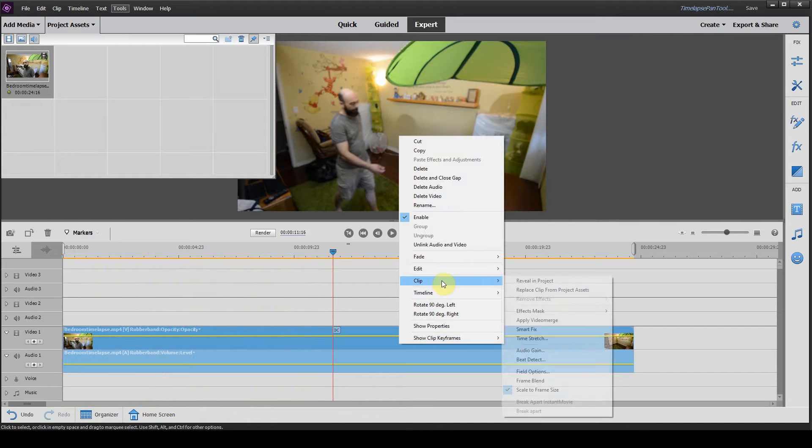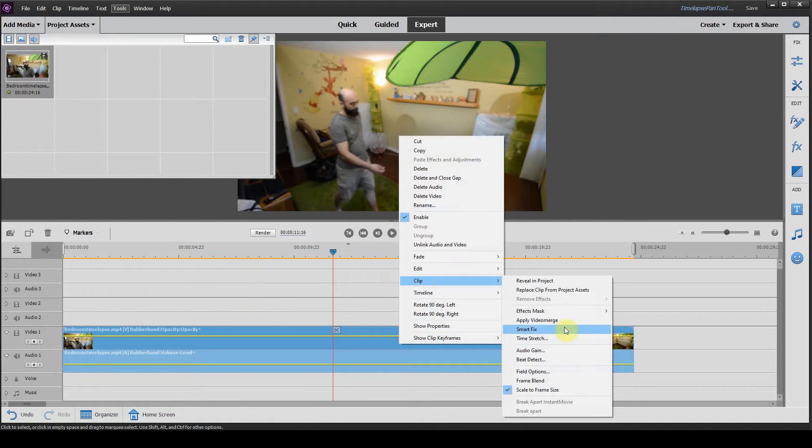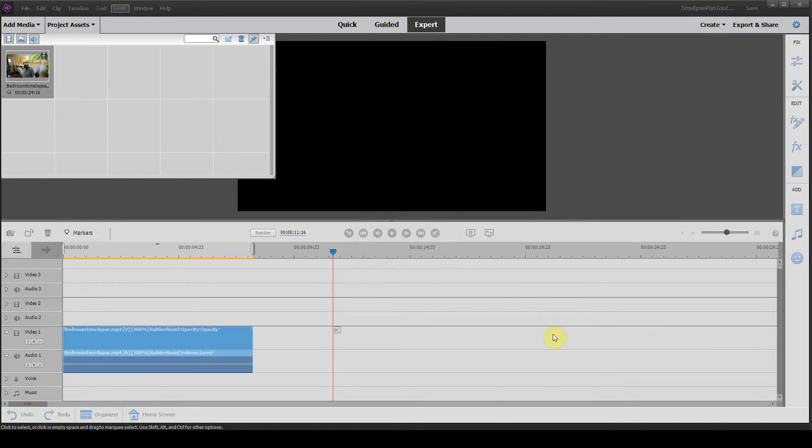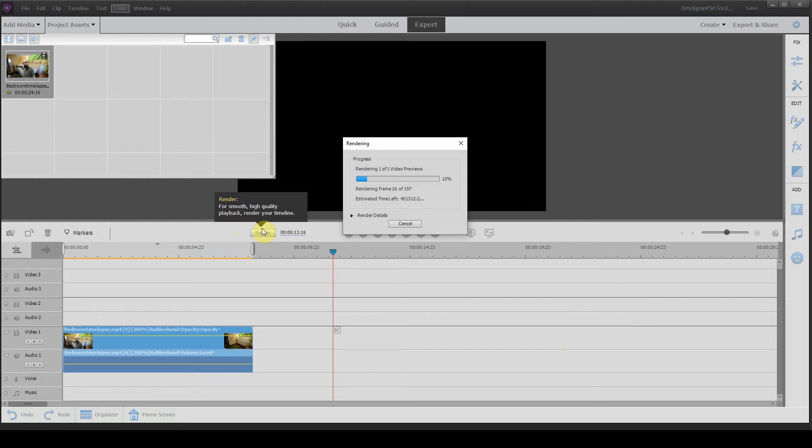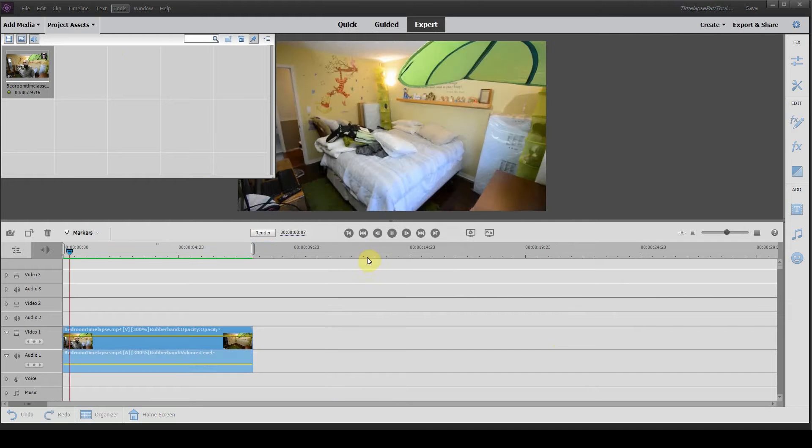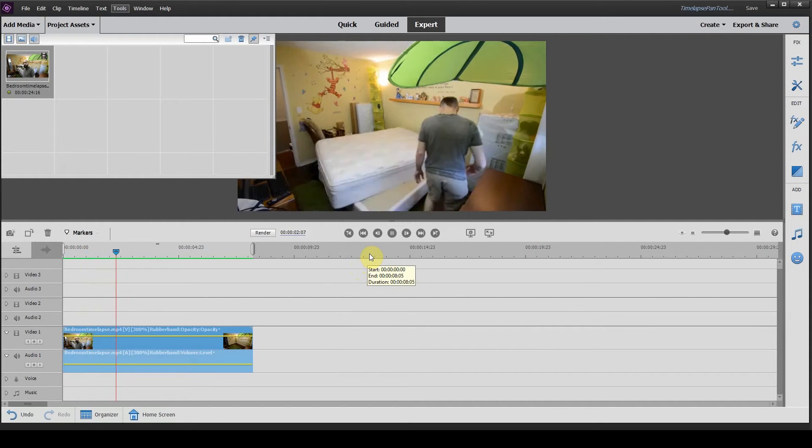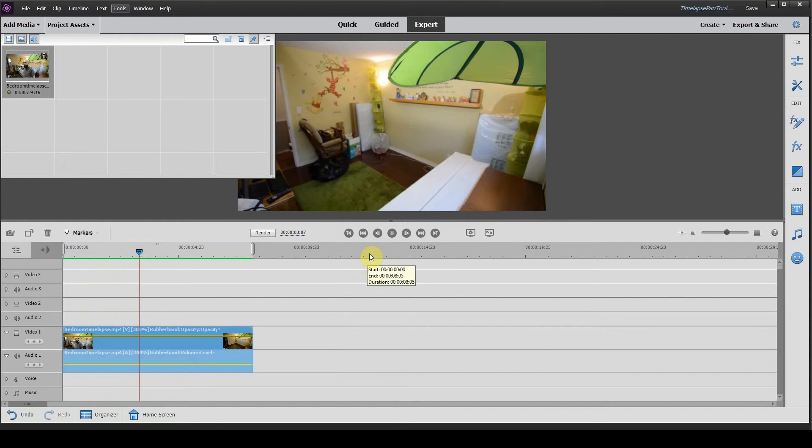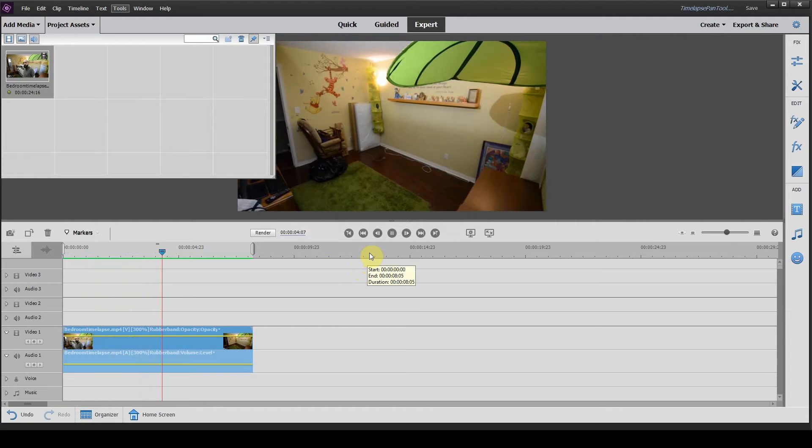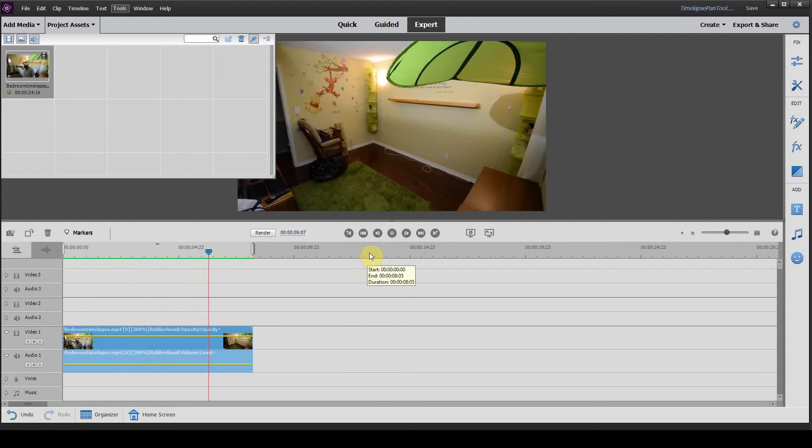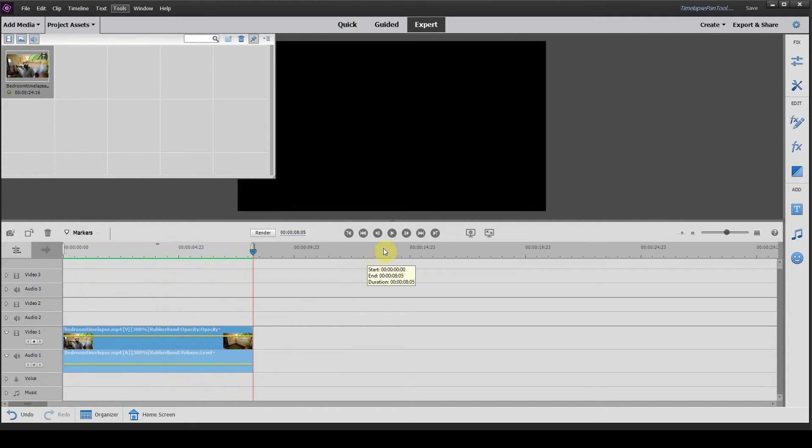I'm gonna shorten it up just a little bit, it's just a little bit too long here. Click on the clip and time stretch, we'll do 300. Click on render quickly here and that's a little bit better, a little bit faster. Get the idea, bedroom's getting cleaned out.